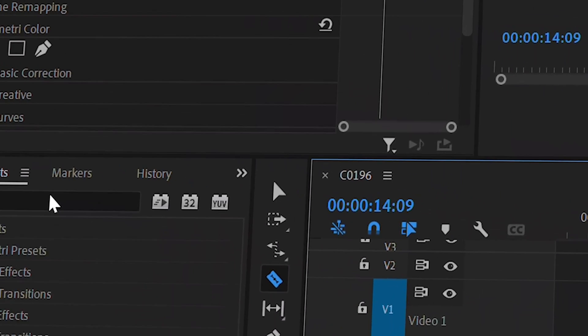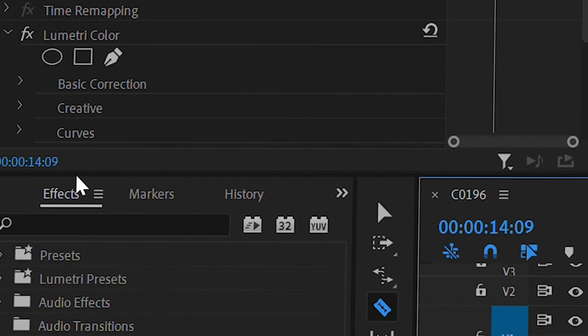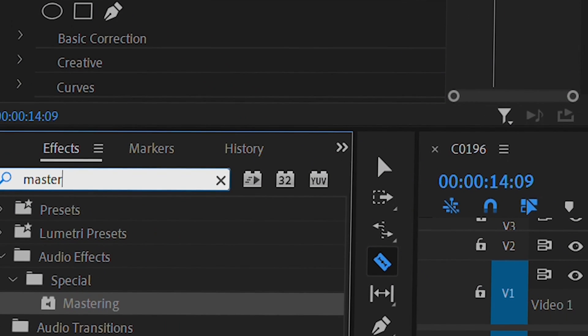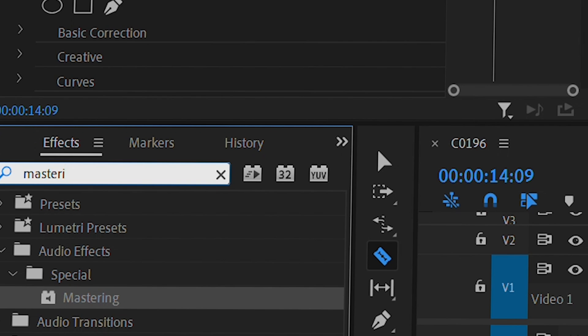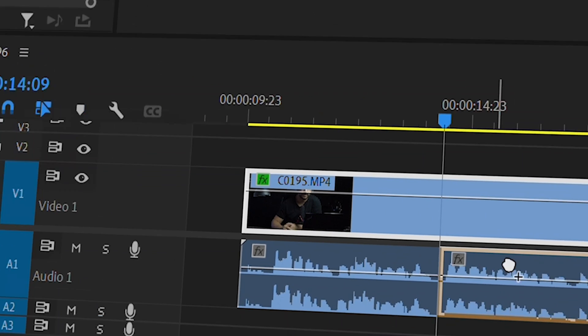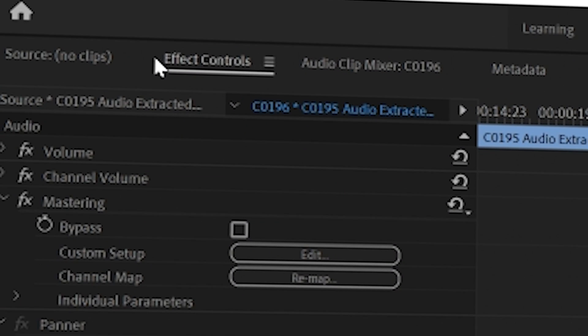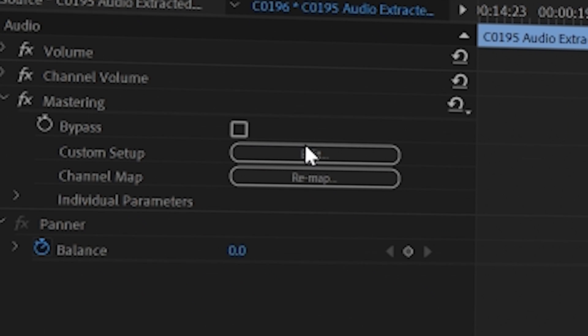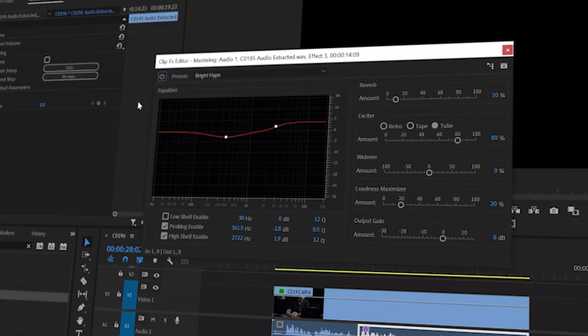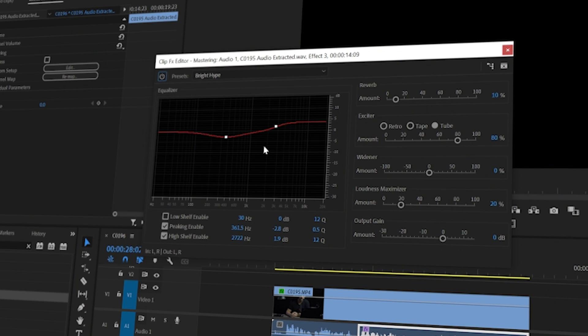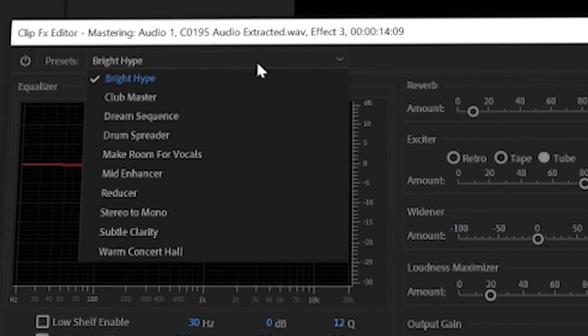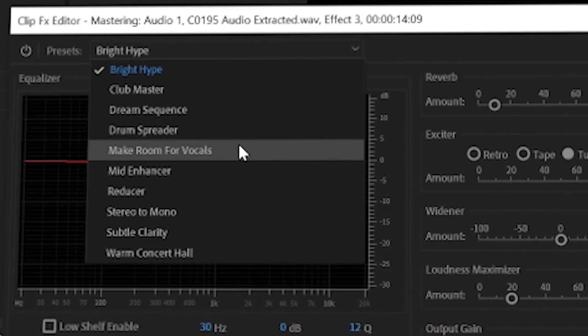Now let's go to the effects and type in 'mastering,' and drag it to the part that we're gonna work on. Now let's go to the effect controls and click on 'Edit.' So this is the effect that we're gonna use. Now go to the preset and select 'Make Room for Vocal' — this is pretty much all the effects.